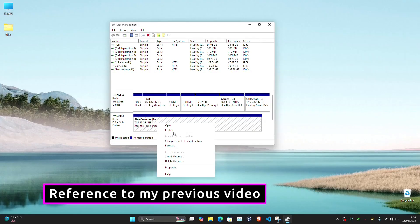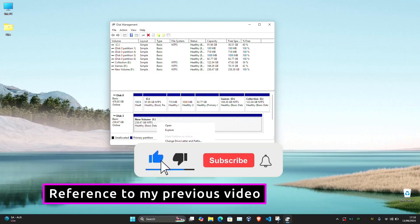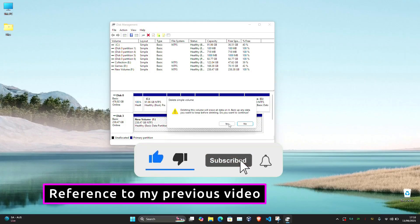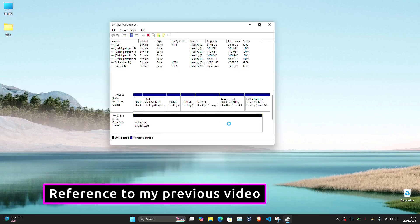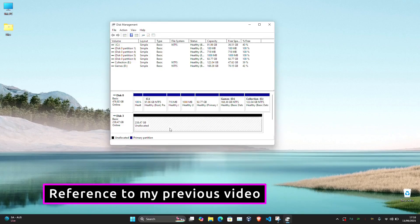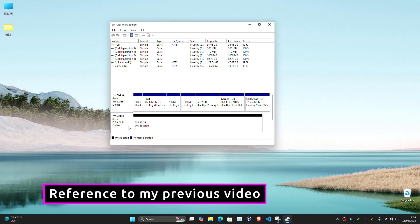To convert, right click each partition on that disk and select Delete Volume. Once all the partitions are deleted, right click on the disk label again. And now you can convert to GPT.